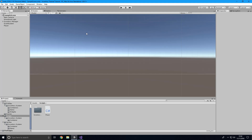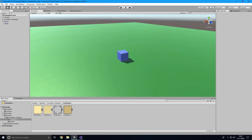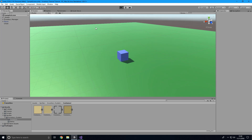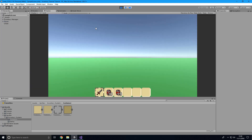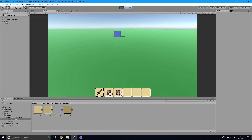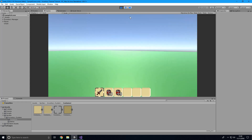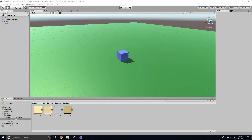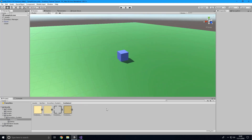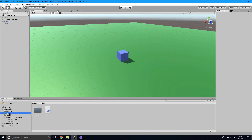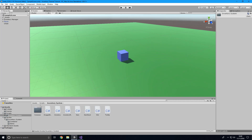Now I'm going to show you how to open another container — for example, a chest. I'm going to import the Standard Assets first-person controller and I'll be back once I've done that. Okay, I'm back. I've got my little scene set up with the Standard Assets first-person controller and a blue cube which I'm going to use as a chest.